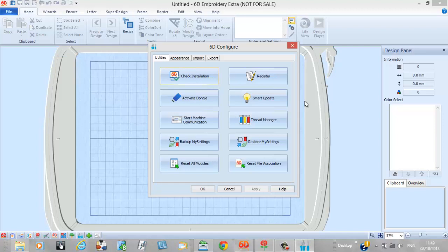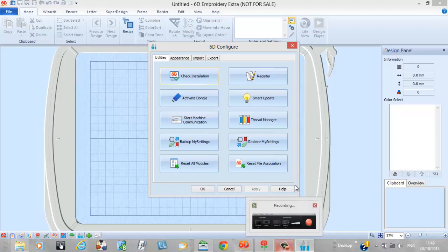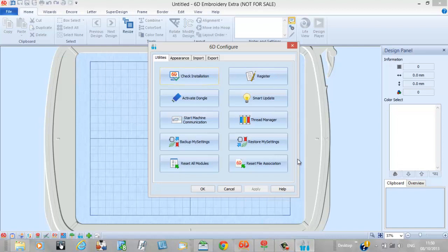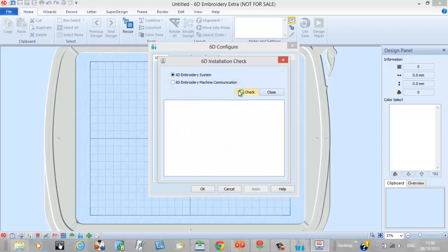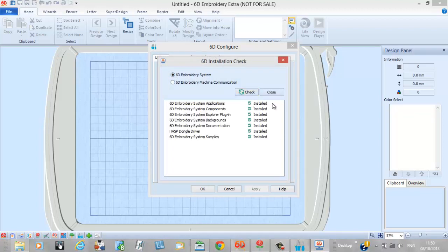Let's take a look quickly at some of the things that are new. The first thing we'll do is look at our configure screen — the 6D Configure module — where you'll see a few new tools. Let's open up our check, where we can verify that everything is installed correctly, and as you can see, every module has installed correctly.